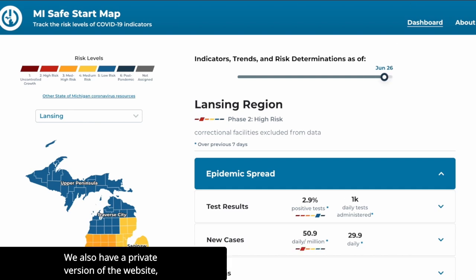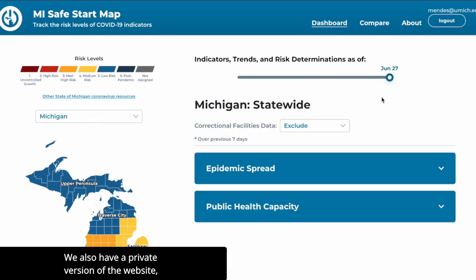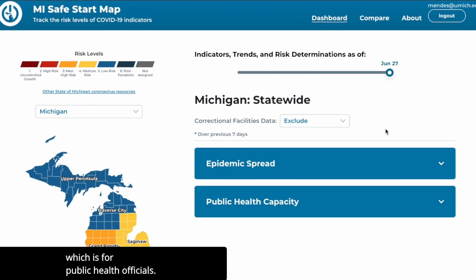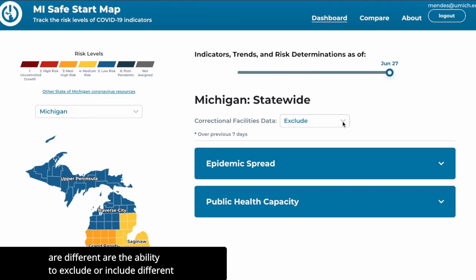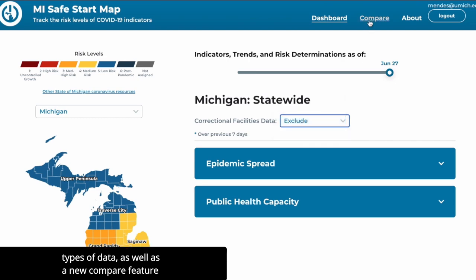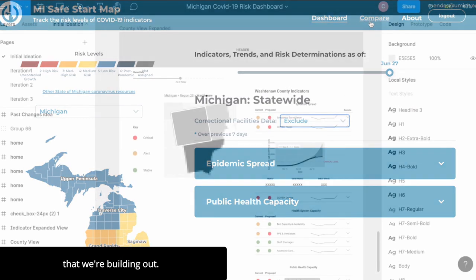We also have a private version of the website which is for public health officials. It's mainly the same, but a couple of features that are different are the ability to exclude or include different types of data, as well as a new compare feature that we're building out.